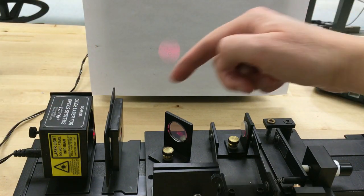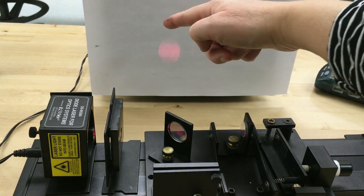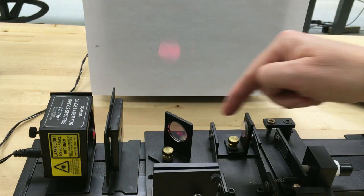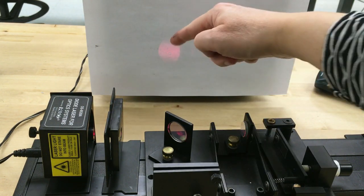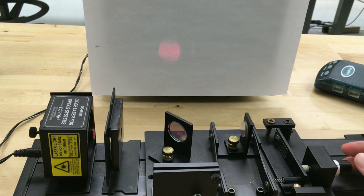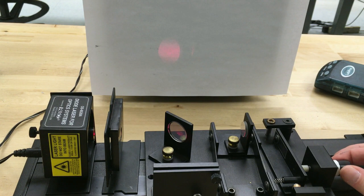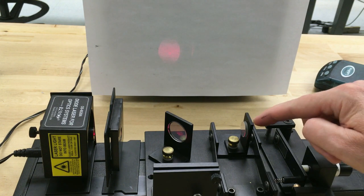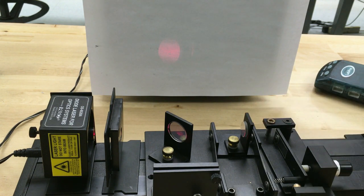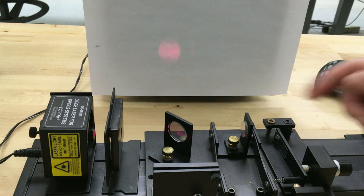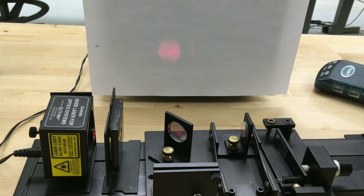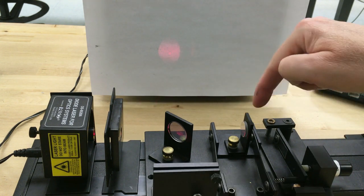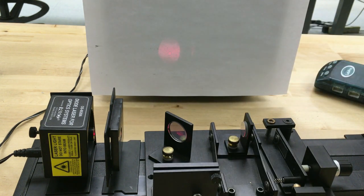So when that happens, this beam will travel a different distance than this beam. Over here on the right we have a micrometer. It turns and moves this mirror closer or further away from the beam splitter, and when we do that we increase or decrease the distance that this beam travels to the screen.